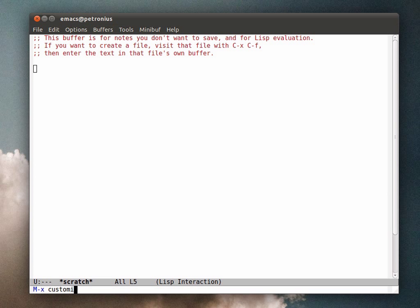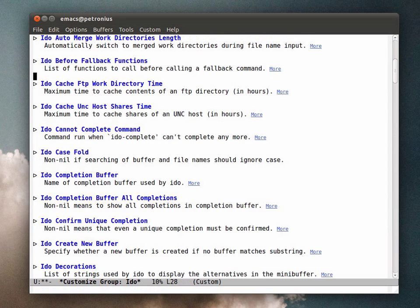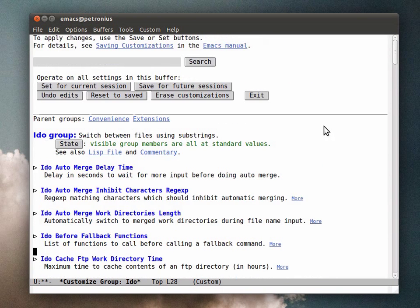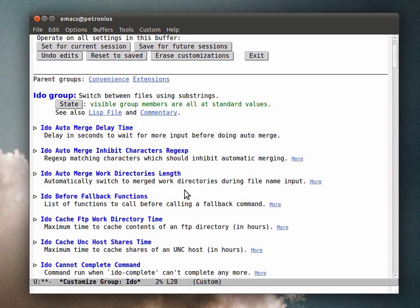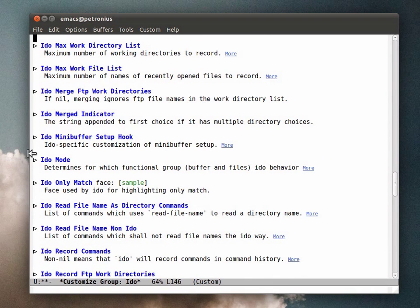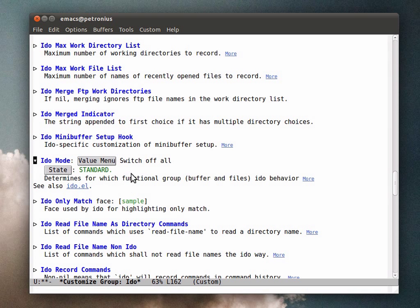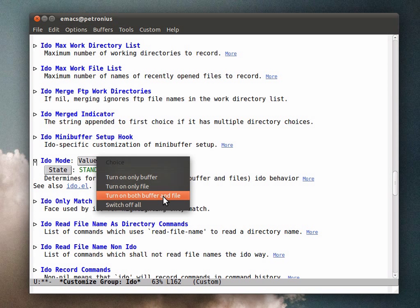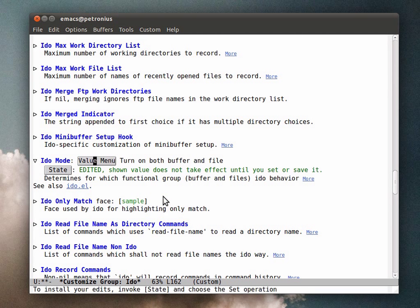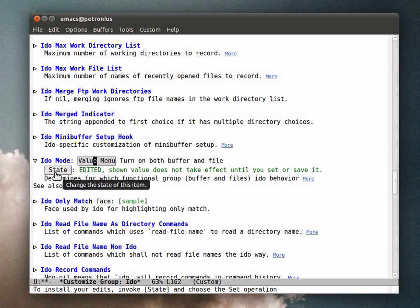I'm going to say meta-X customize-group ido, and we've got a bunch of options here. First of all, I'm going to globally turn on both buffer and file mode, so iDo will be enabled for switching buffers and switching files.